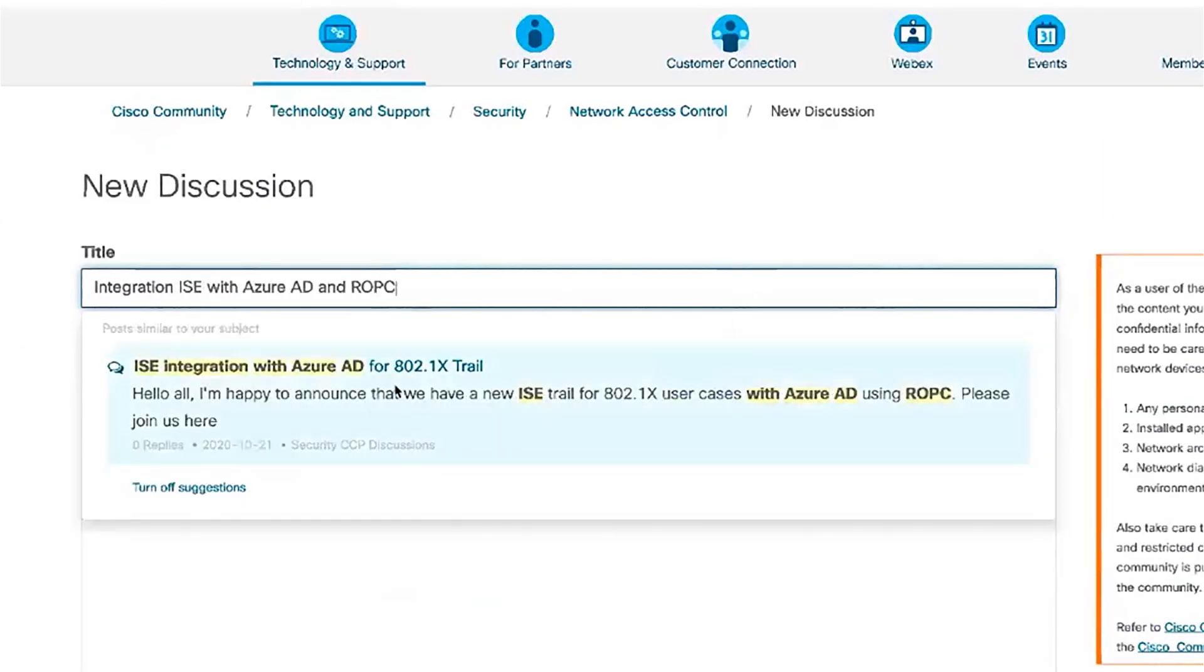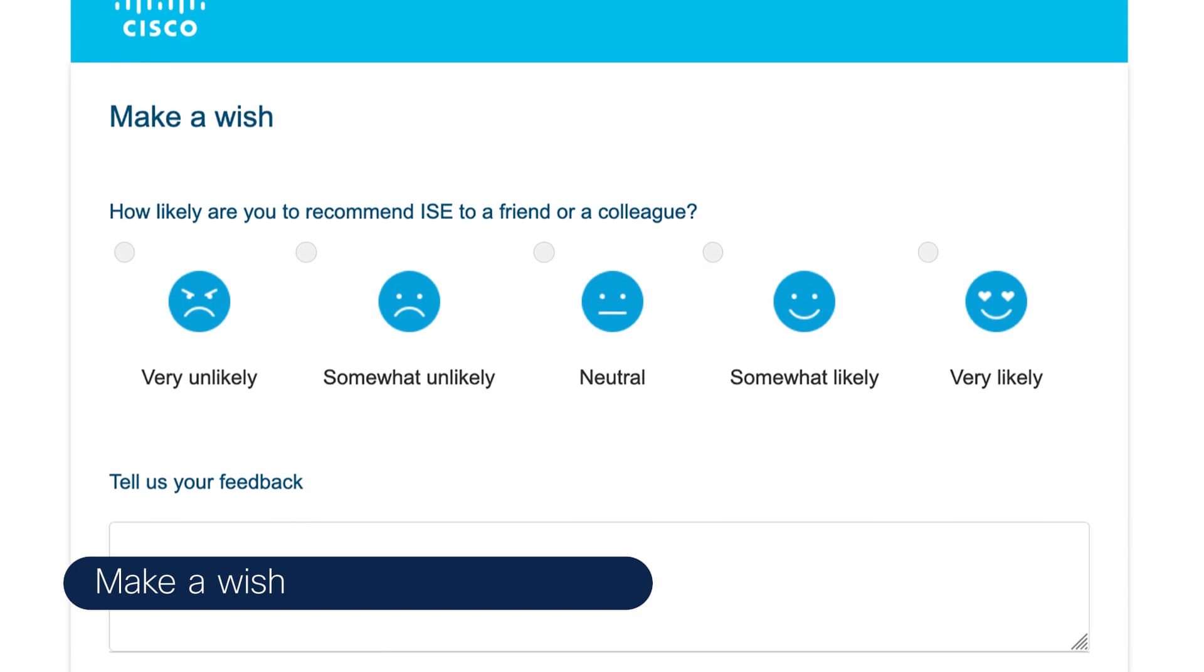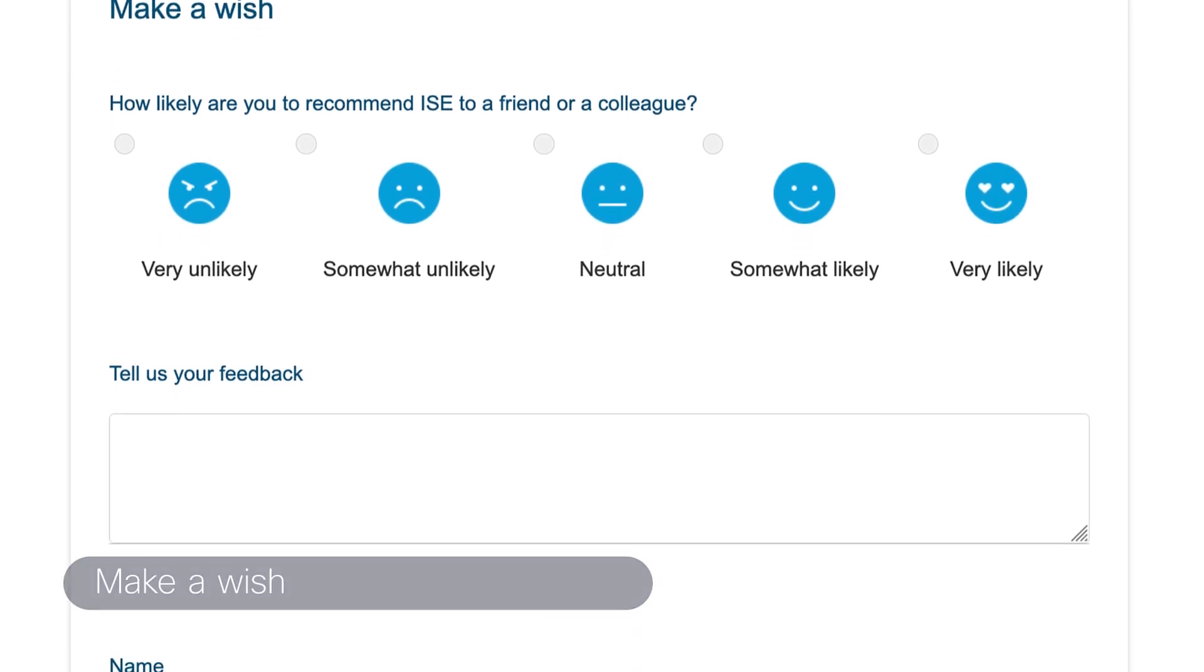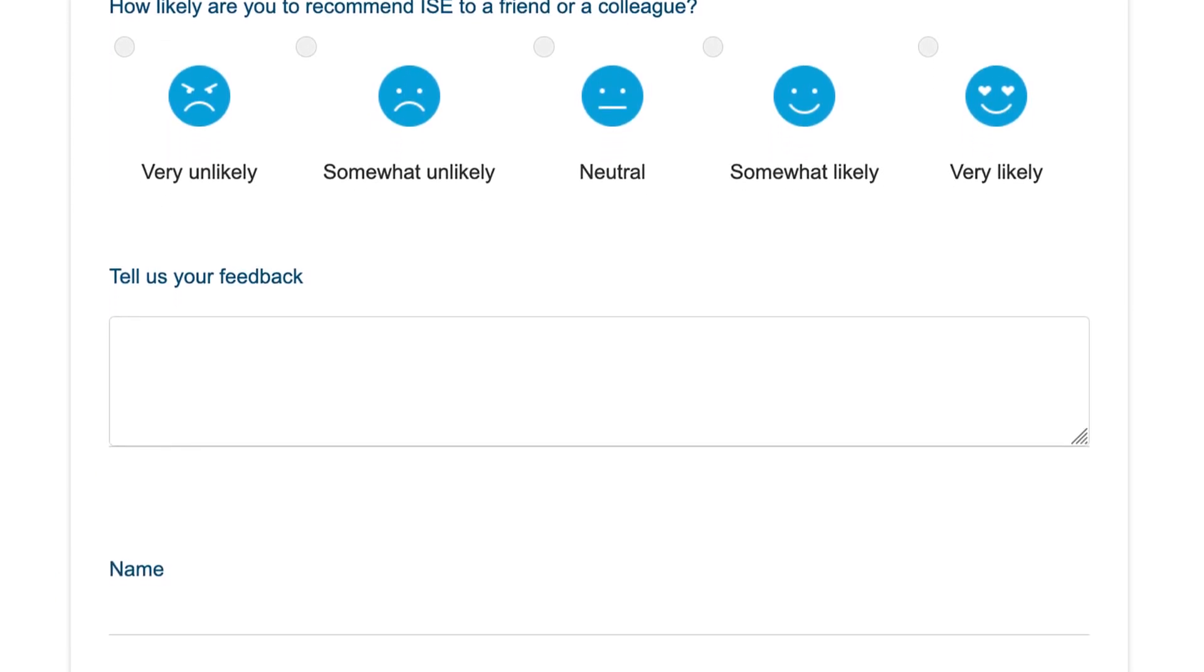For our ISE Community, we have our Make-A-Wish Portal, where you can contribute or request features to be added in future versions.